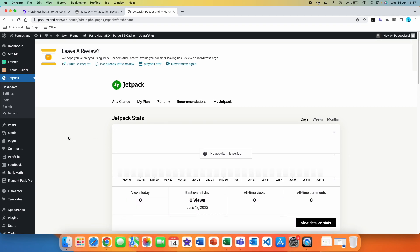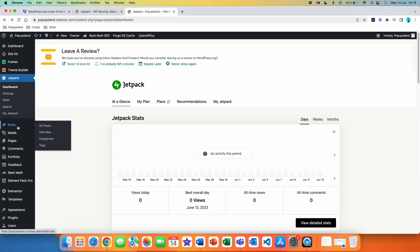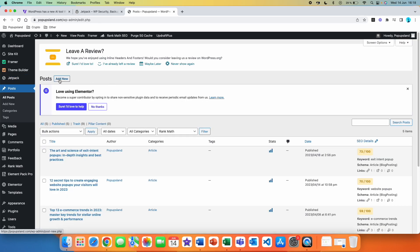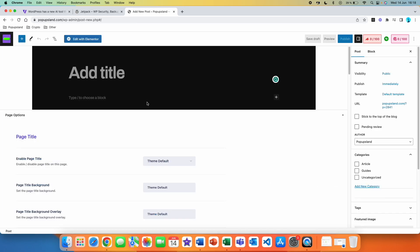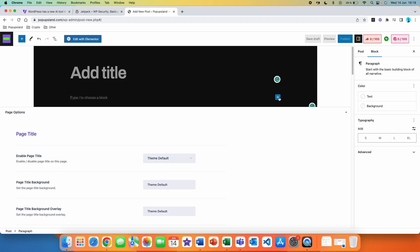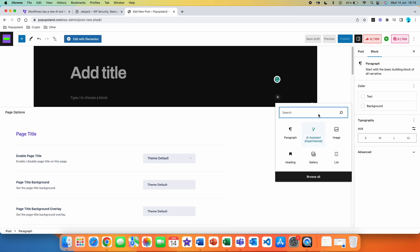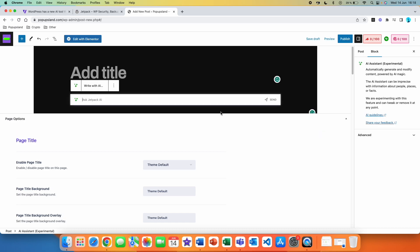Right now we are ready to start using the WordPress AI Assistant. We are going to go into our posts and click on Add New. This is where you can actually start creating your posts, and right now you also have the option to launch the WordPress AI Assistant. You can do it in two different ways. The first one is to use the plus button over here and search for AI Assistant. If you click on it, you'll get a completely new block and you are ready to start writing your prompt.